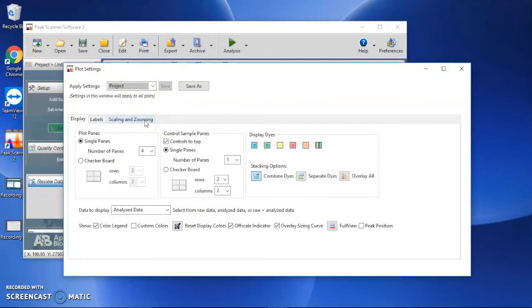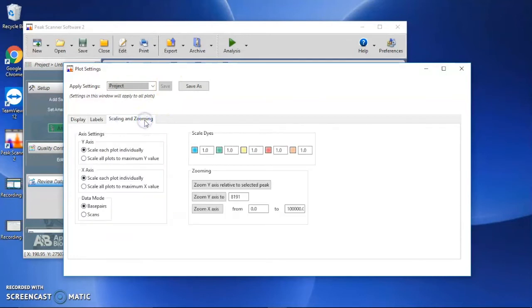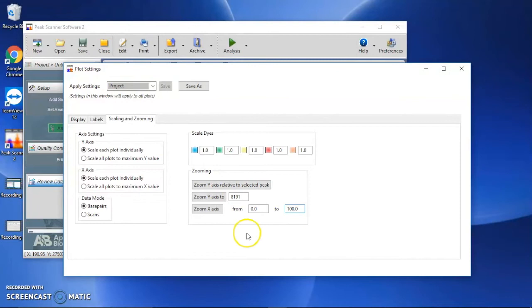Click Scaling and Zooming. Zoom the view by changing X-axis settings. For example, I want to view the peaks in the range of 0 to 100 base pairs for this case.